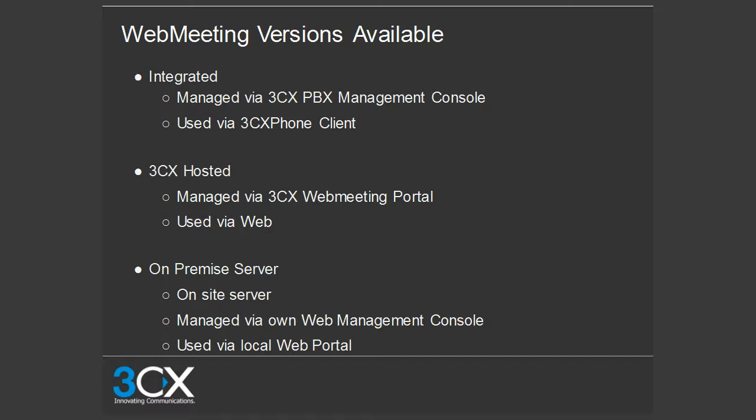The hosted version is managed through the 3CX web meeting portal, and you use the web to access, create, and join meetings. The on-premise version is the big one — it's an on-site server managed on your own web management console, used via your local web portal. Everything is hosted at your location; we do not host anything for you.